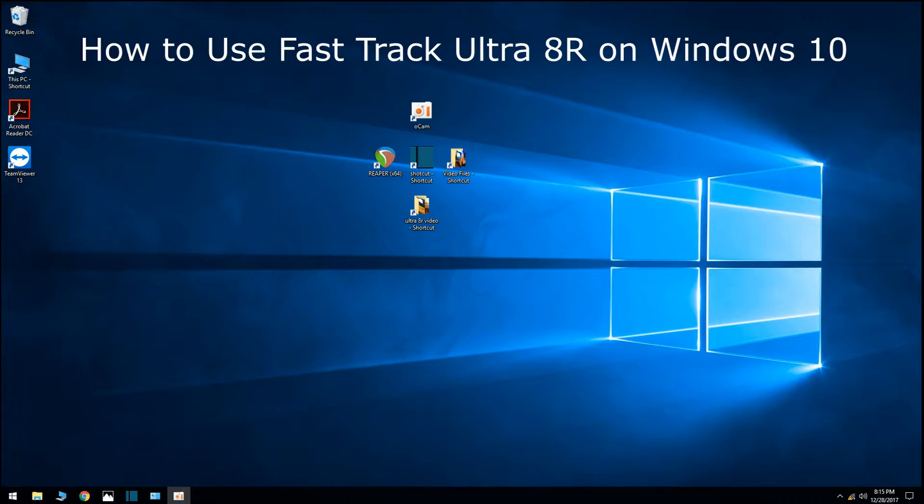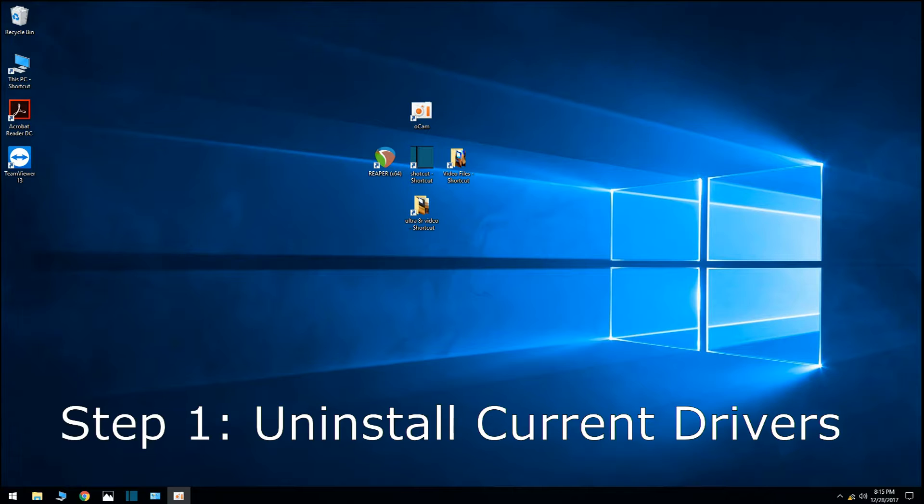Hi, my name is Jake. Today I'm going to show you how to make your FastTrack Ultra 8R work on Windows 10. Let's get right into it. How to use the FastTrack Ultra 8R on Windows 10.